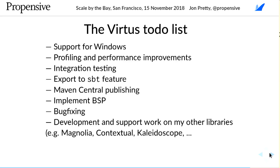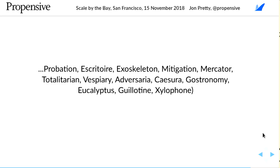Virtus will also be helping with several of my other libraries: Magnolia — I'm giving a talk on that tomorrow — Contextual, Kaleidoscope, Gastronomy, and other micro-libraries. Historically I haven't done a great job maintaining these, and having help is going to be a huge benefit.